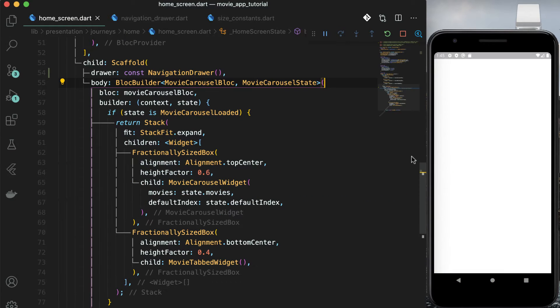Now the remaining parts in the drawer. We show favorite movies, feedback and about. So we will create a common component. Again in journeys drawer folder, create a new file navigation list item dot dart. This widget will show a title and when you tap on the title, you will navigate to a specific screen. This is also a stateless widget.